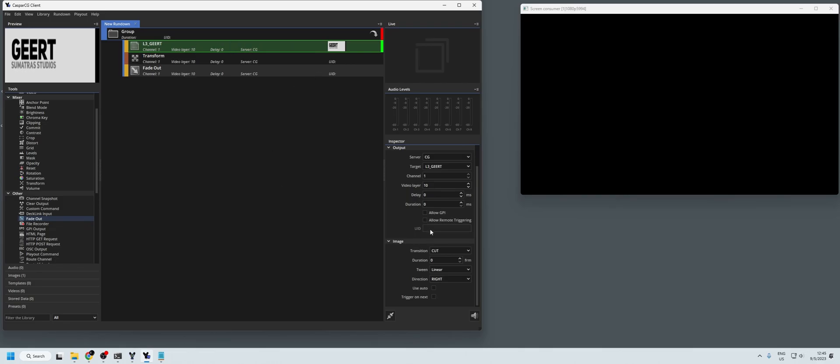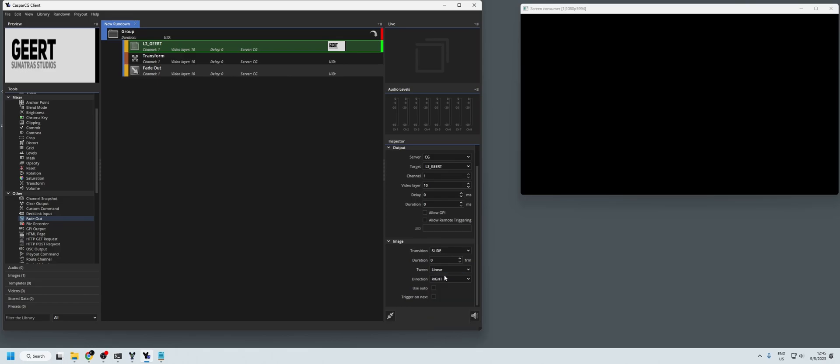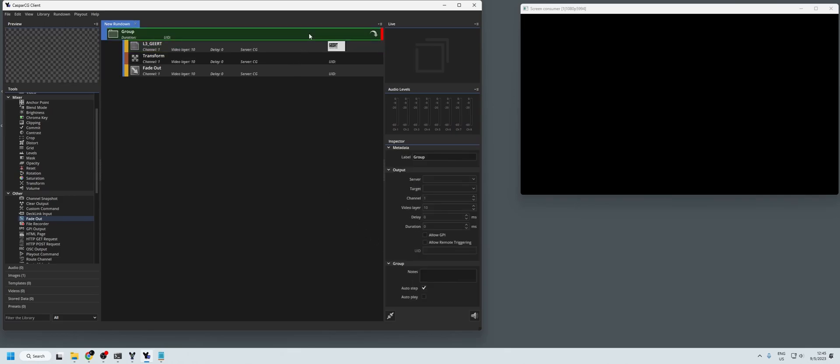So we're going to do a slide, we're going to do a linear, you have a lot of different options here but feel free to explore them, and the duration let's set up to 12 frames as well. So now when we play out the group, so we have the group selected, press F2, it will slide in the actual lower thirds.